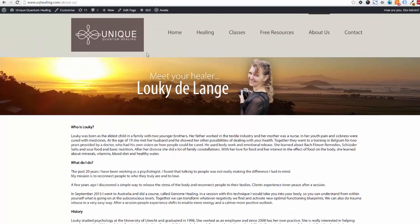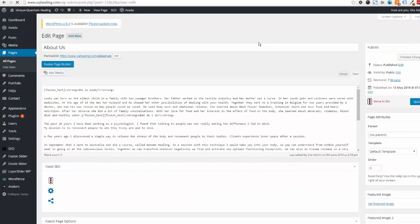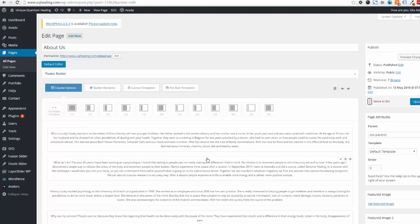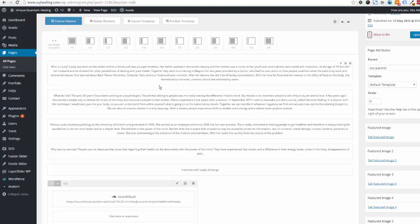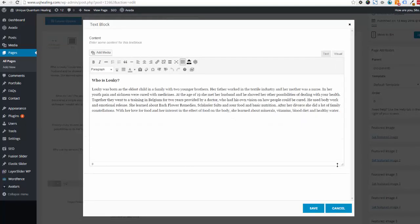If we want to edit the text on this page, we go to the admin bar at the top and click on Edit Page. Once this loads, it will load the Fusion Builder, which is the page builder specific to the Avada theme. You'll see a number of blocks on the page — in this example we have some text blocks representing the different sections of the About Us page. To edit one, simply hover over the pen tool icon on the top right.